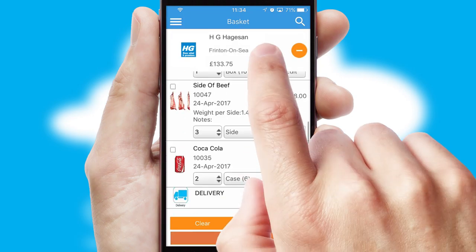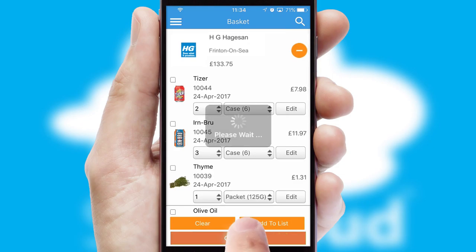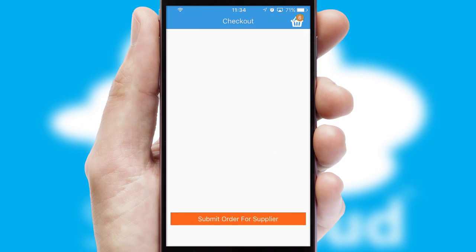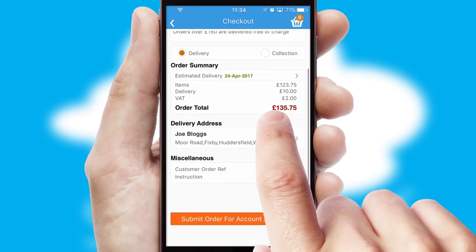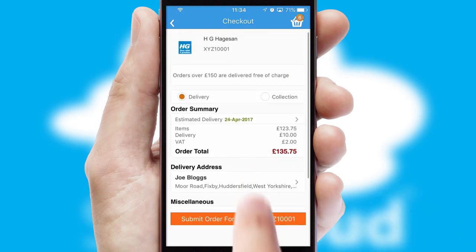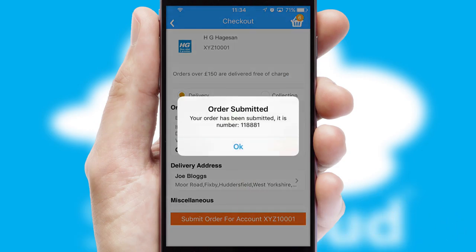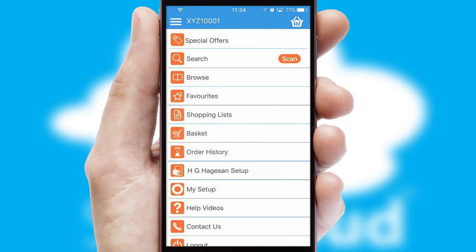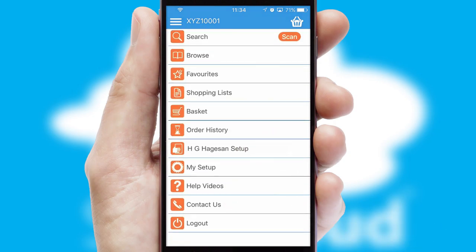Once the basket is complete, all the order information will be presented at the checkout. SwiftCloud also supports click and collect functionality. Finally, after submitting the order, you and your customer will receive a PDF confirmation and the order is imported into your ERP system.